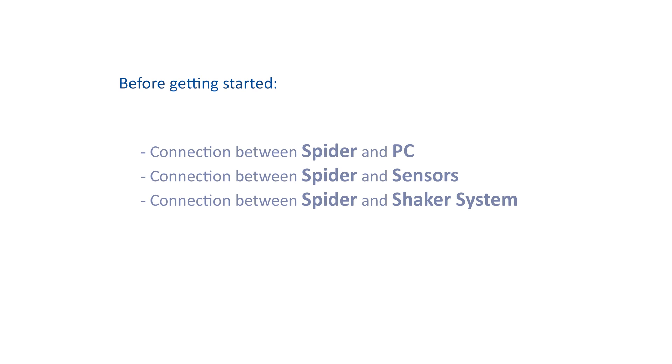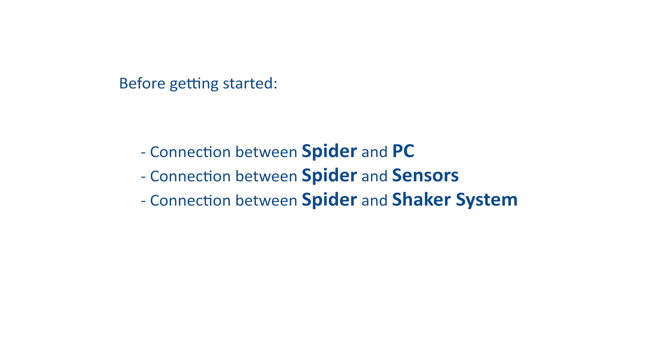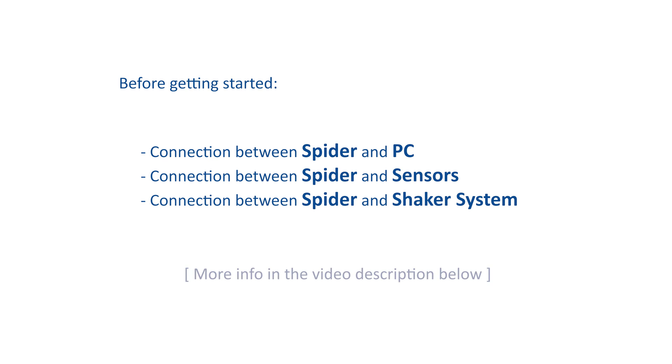A successful connection between the PC and Spyder Controller is crucial before starting any vibration test. More information on establishing a connection between the Spyder and PC, as well as ensuring a closed control loop can be found below.